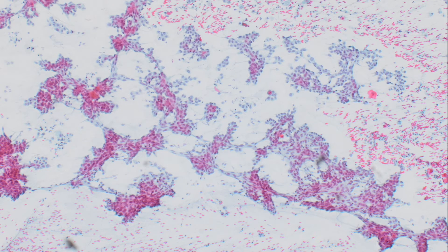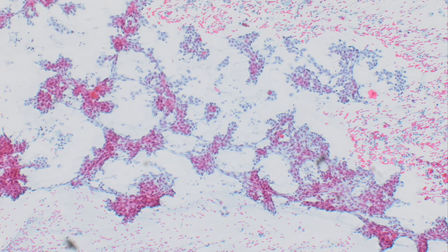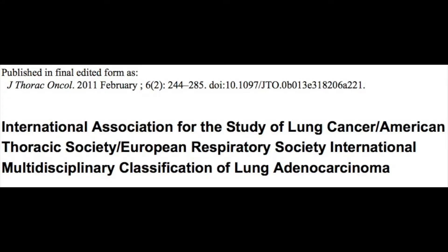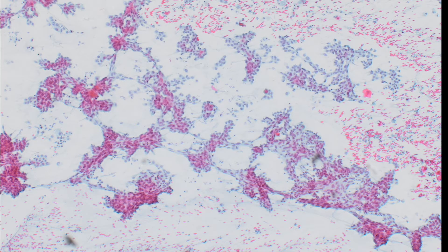Hi everyone. I'm going to present the features on smears or other cytologic preparations that allow you to classify a non-small cell carcinoma of the lung as a squamous carcinoma. Current guidelines stemming from this paper recommend classification of all non-small cell carcinomas as squamous or adenocarcinoma because of differential response to therapy and different predictive testing.